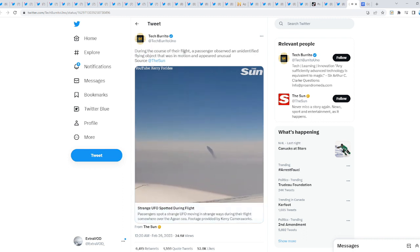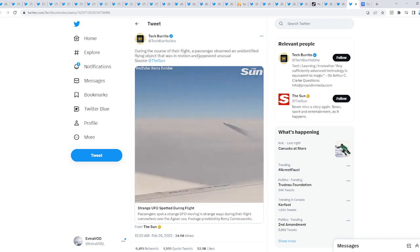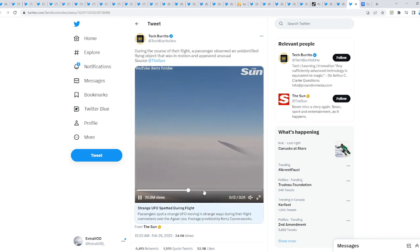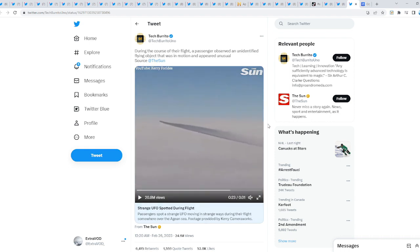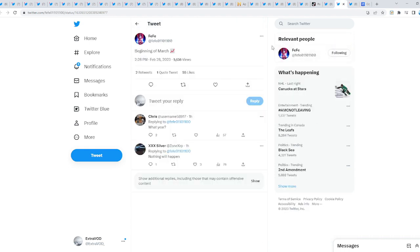During the course of their flight, a passenger observed a UFO that was in motion and appeared unusual. Are you guys ready? Because they're going to be pulling out all their cards possible. Let's prepare for the end of the world to occur.